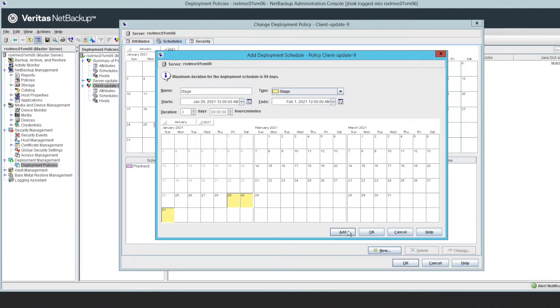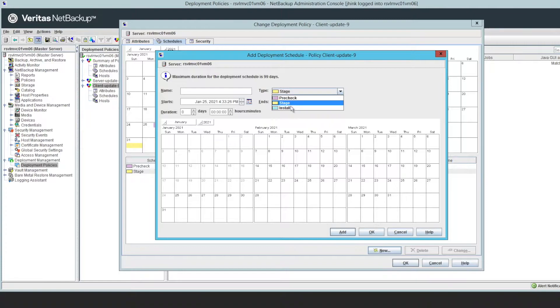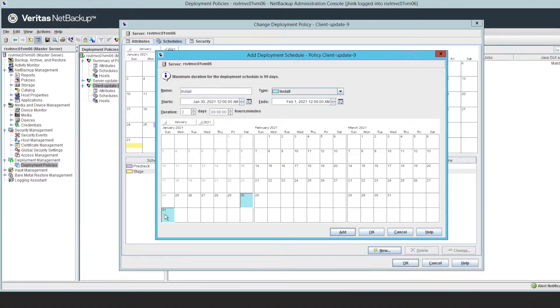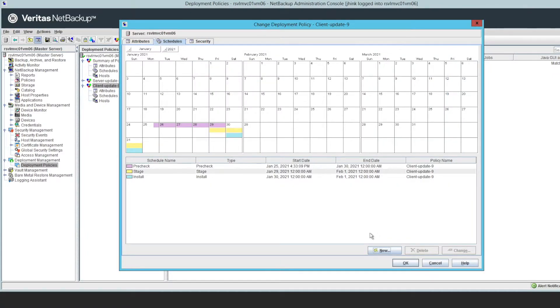Like maybe I want the pre-check to start during the week, and then staging can start Friday, sometime Friday afternoon. But when I actually do the install, let's say we only want that to happen on the weekend. And that's how you set up a deployment policy.